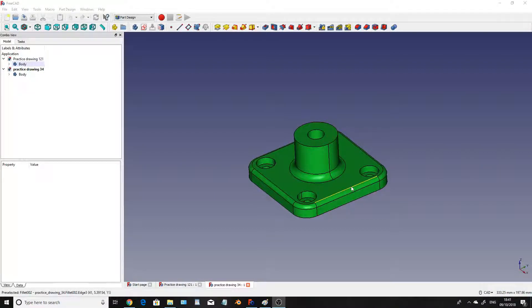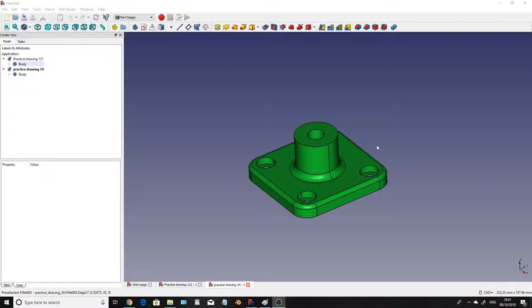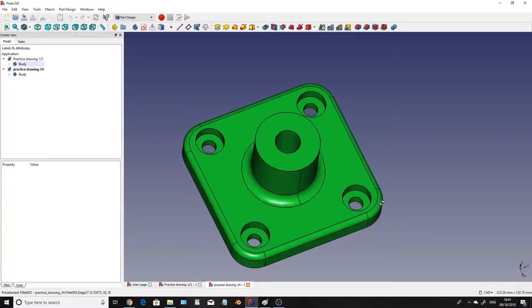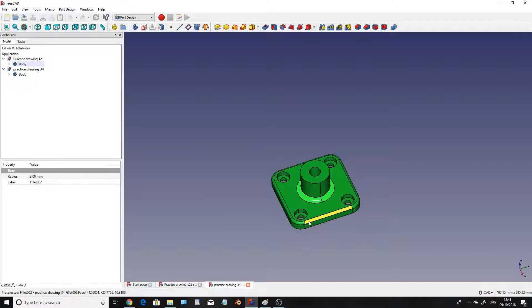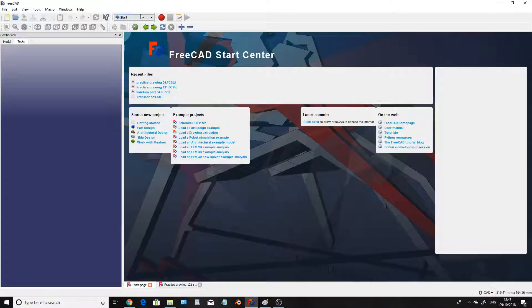Hello ladies and gentlemen and welcome to my first tutorial on FreeCAD. Today I'm going to show you how to create this particular 3D model in front of us, so without further ado let's jump into it.